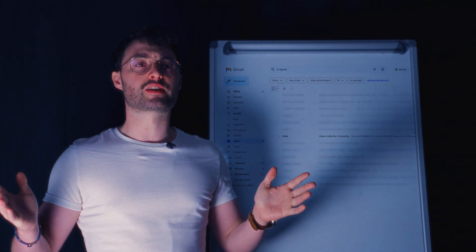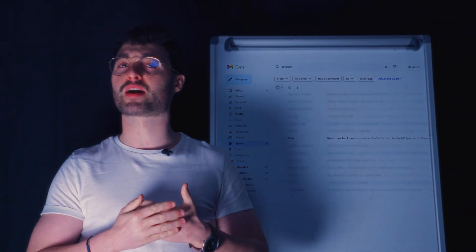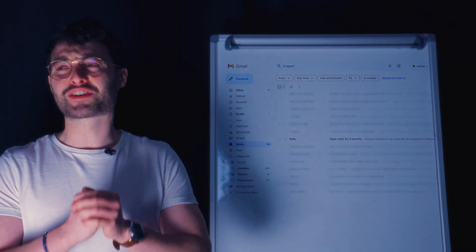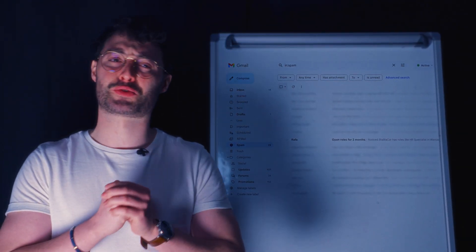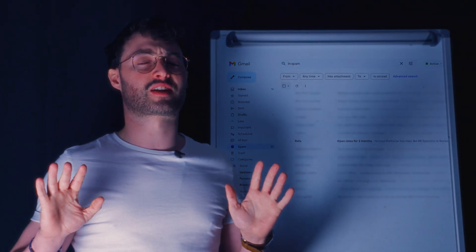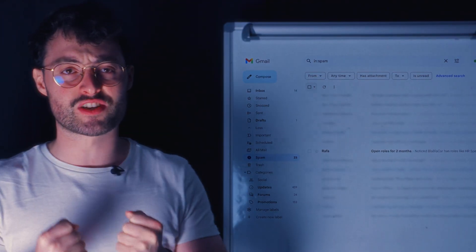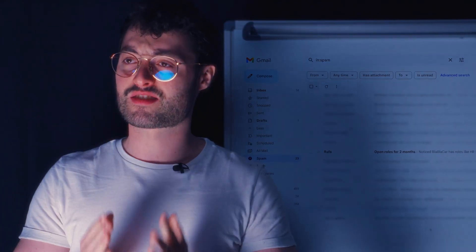We're gathered here today to mourn yet another brilliant one of our companions. It had a compelling call to action, a beautiful subject line, yet it never reached its destination.